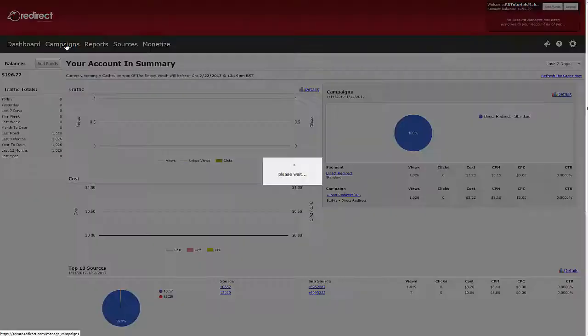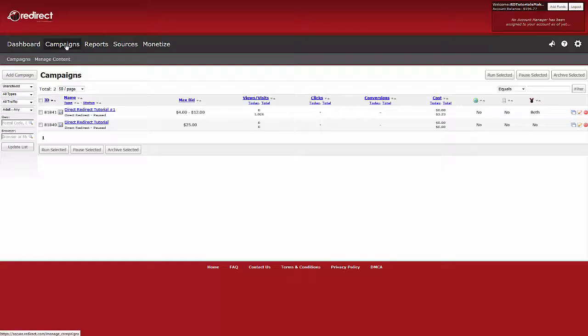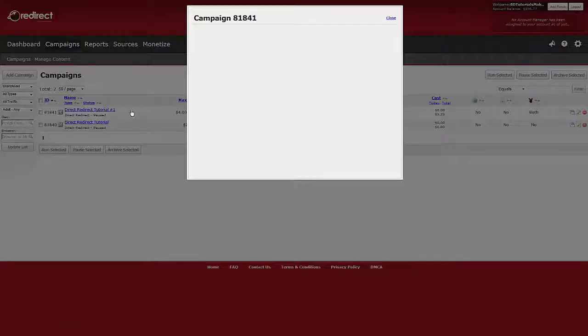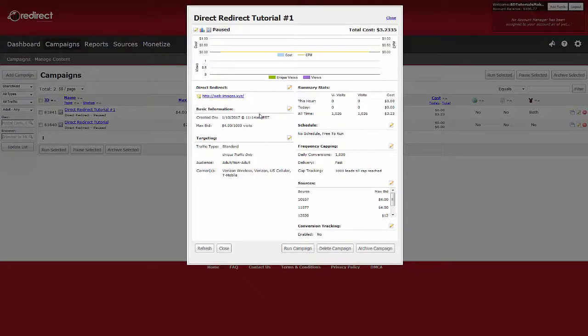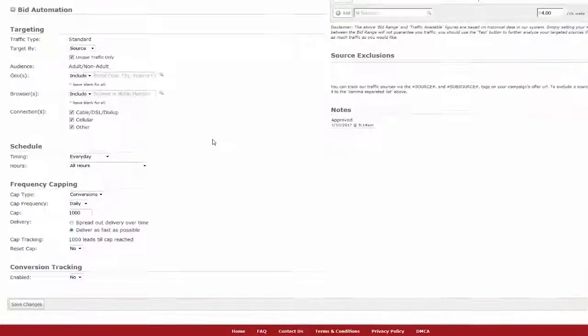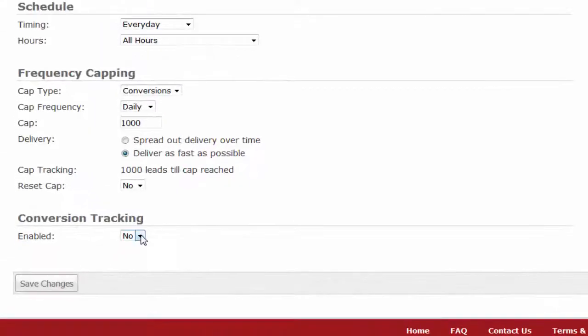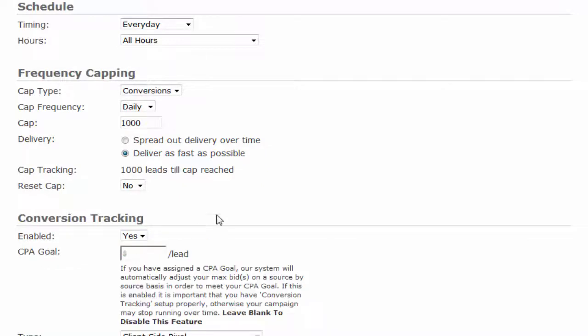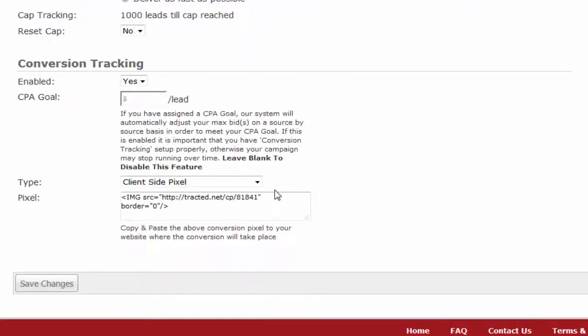To enable this feature, go to any campaign and enable conversion tracking. Enter your CPA goal here.